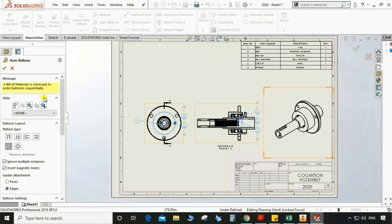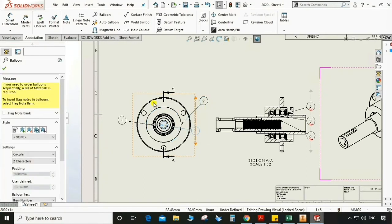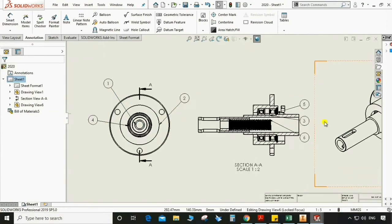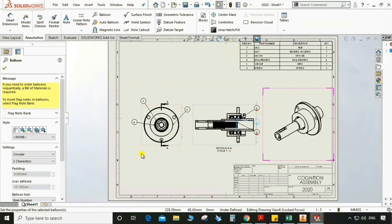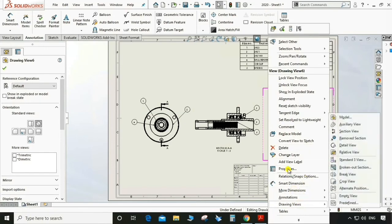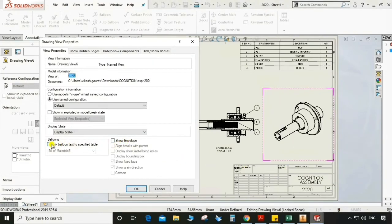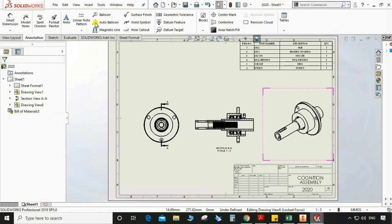Now go to auto ballooning, select the base — so it will appear. It is a very easy step to give ballooning to any assembly, and it will show all the ballooning numbers accordingly. But sometimes it is not feasible to select auto ballooning because it will appear in different positions and different types, so sometimes we need to go for simple ballooning. We can also link this assembly with the balloon. We need to delete the auto balloons so we can customize the ballooning according to the space available on the sheet.